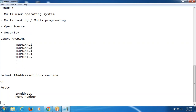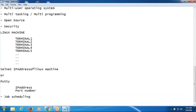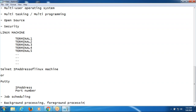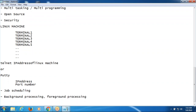Here we can have job scheduling. Of course, in Windows also we can do job scheduling. In the Linux operating system, we have background process and foreground processing. Background means system offline mode; foreground means system online.